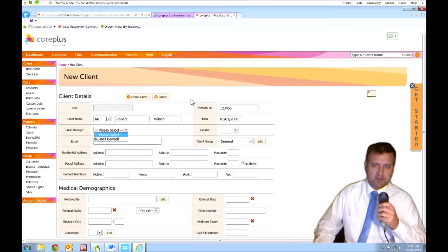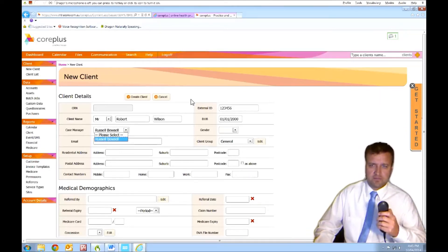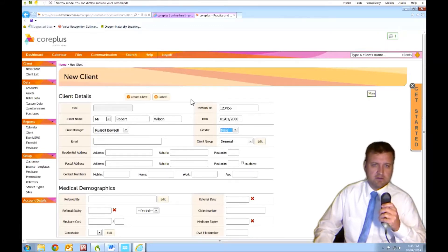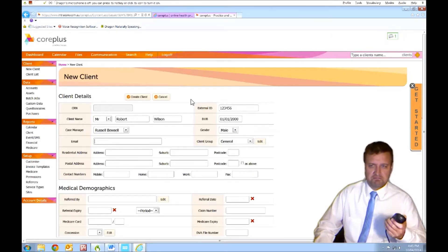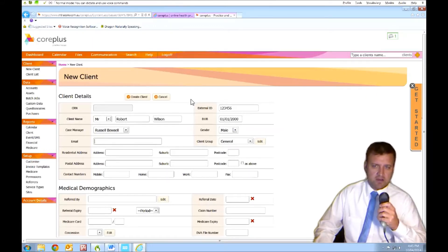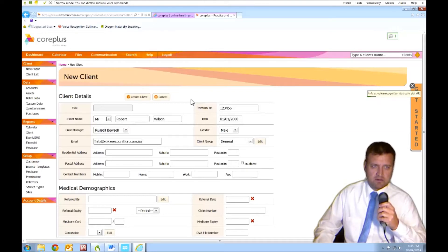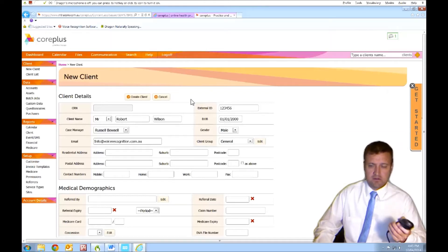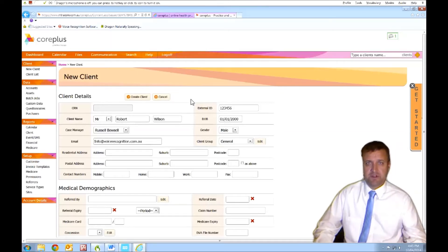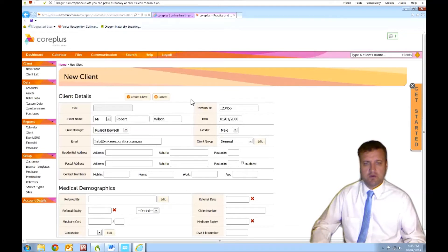Russell Bussel. Tab across. Mail. Info at voicerecognition.com.au. Emails are pretty tricky, but that worked quite well.